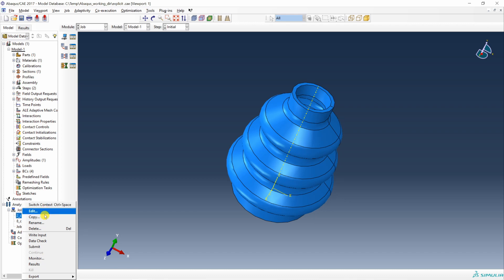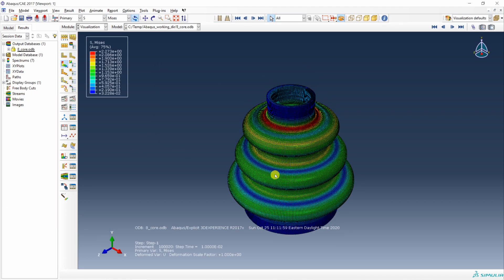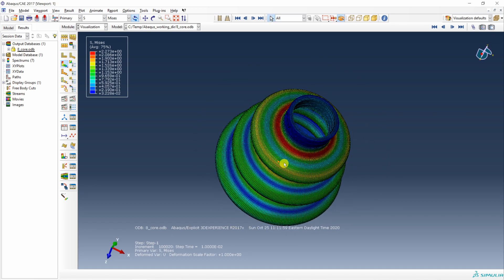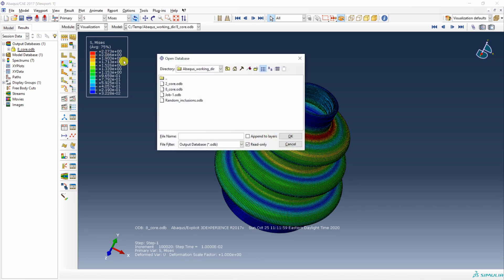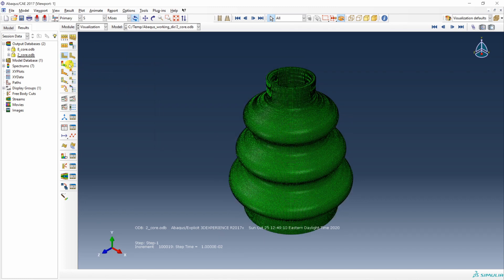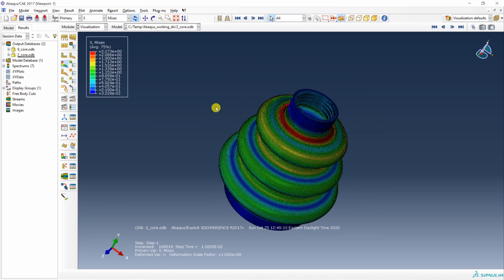The results for the 2-core and 8-core jobs are ready. Let's open them. To make sure results are the same: the Mises stress for the 8-core job is 2.2, and when we open the 2-core job the Mises stress is also 2.2. So the results are the same regardless of how many cores the job ran on.